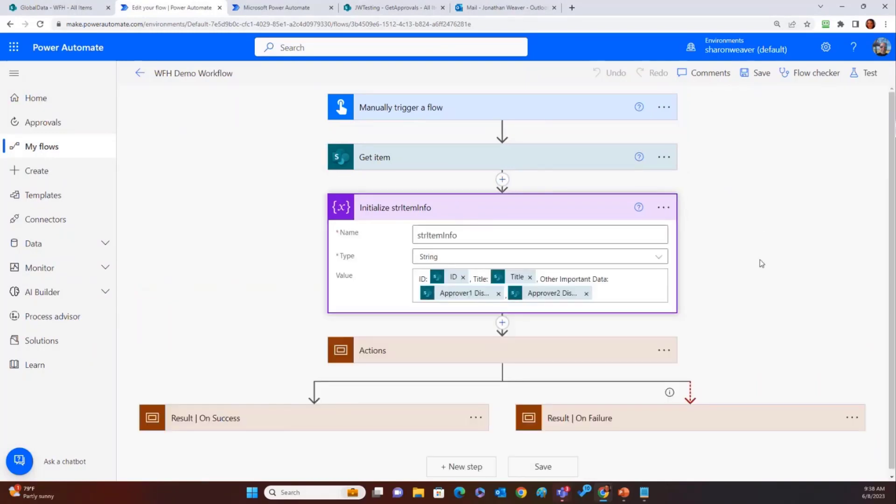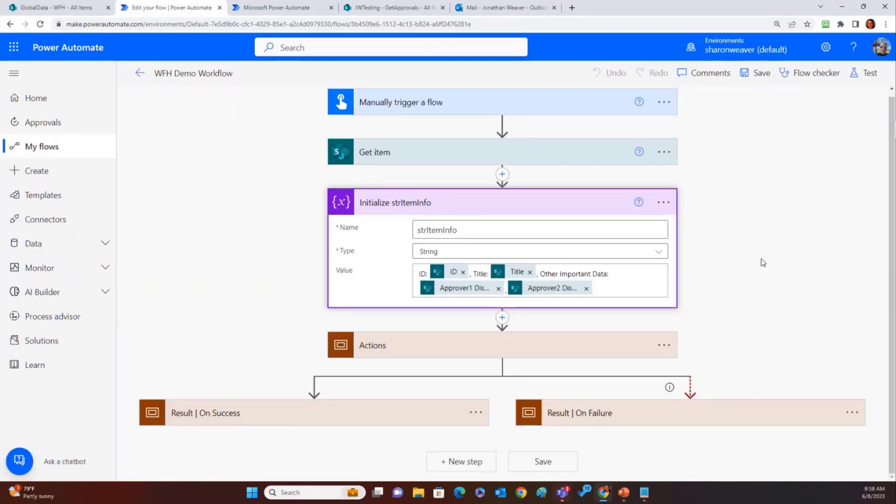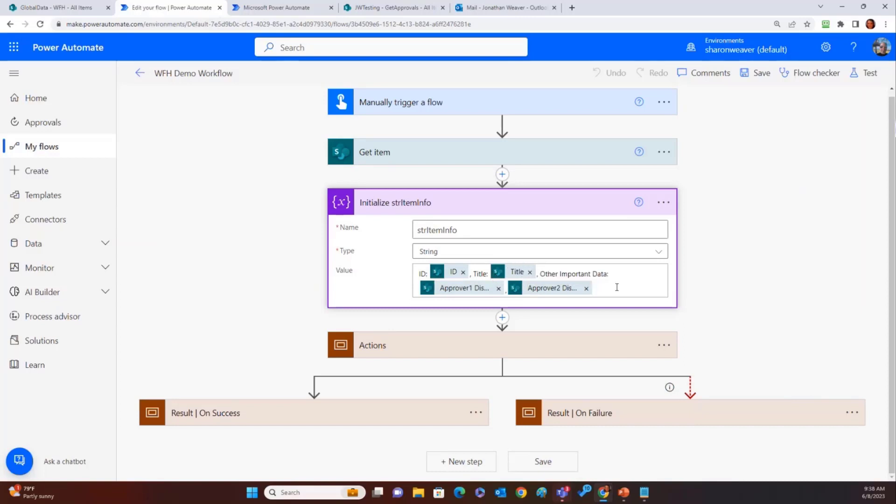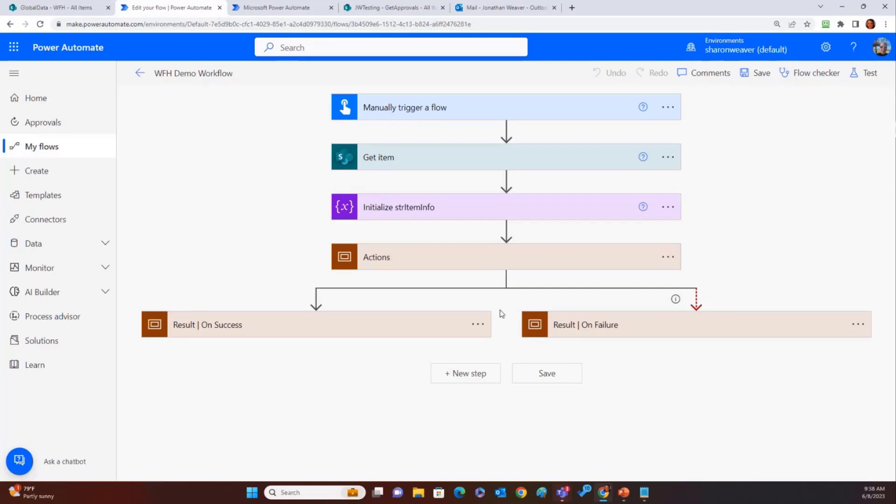So here's my item information. Again, I said I like the ID and the title. The ID is unique. You know it's unique. It has to be. The title usually is important. Again, I'll put like an employee name or the approvers in this case.